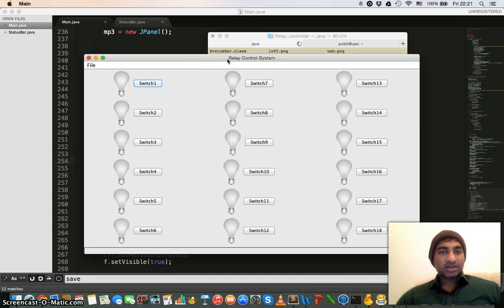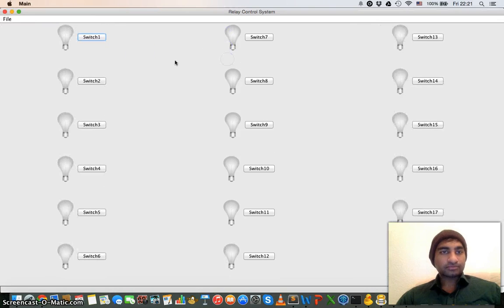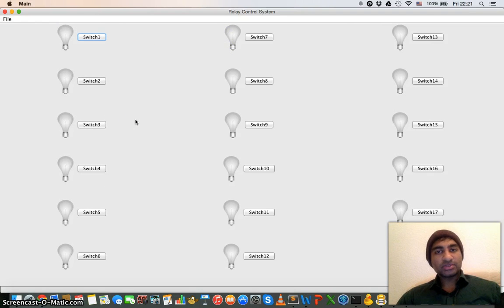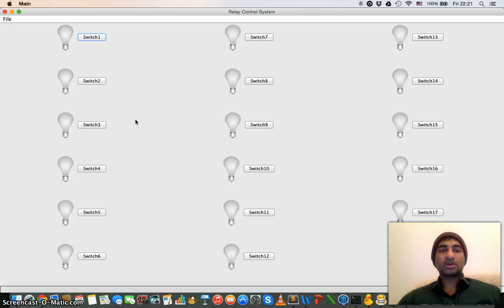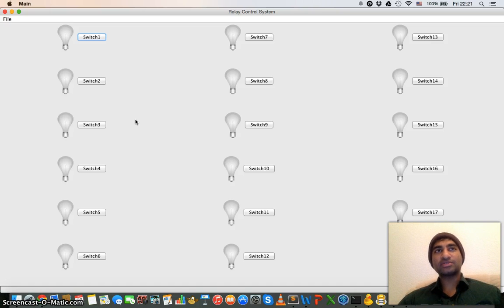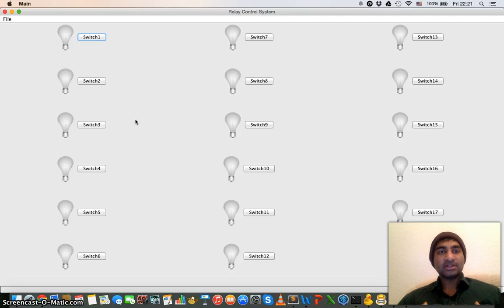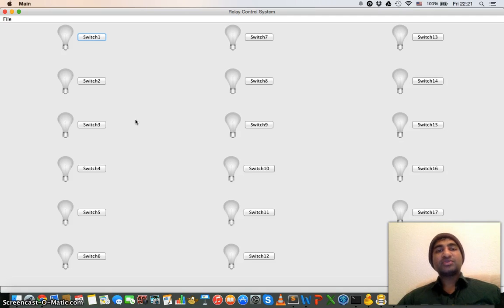Now this is the Relay Control System software. Here you can see there are 18 bulbs and 18 switches. The main purpose of this software was to communicate to a remote device which has communication ability and trigger the relays which are running in that system.